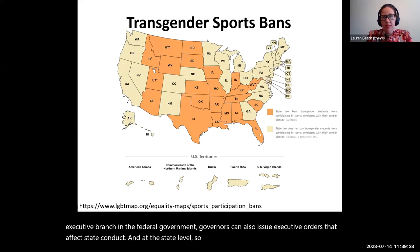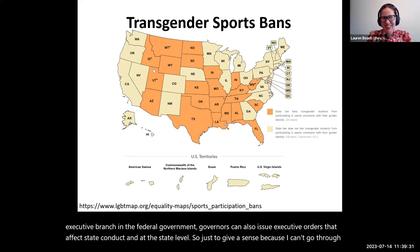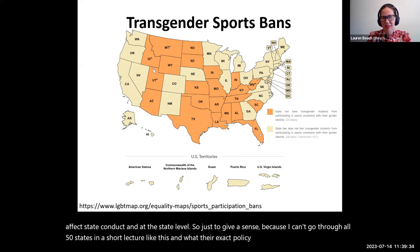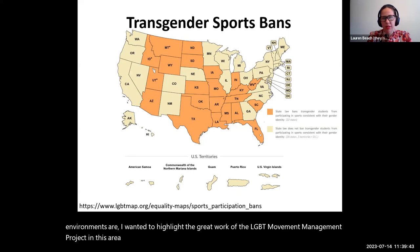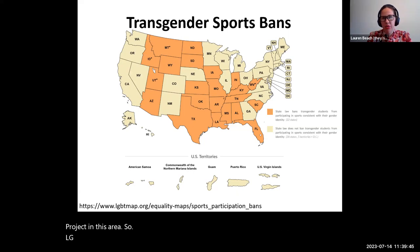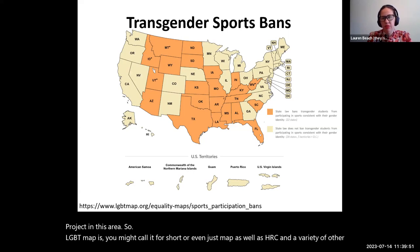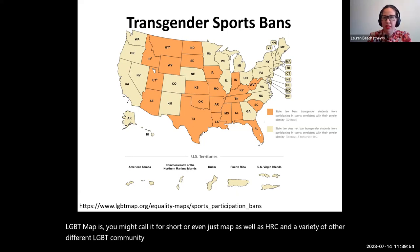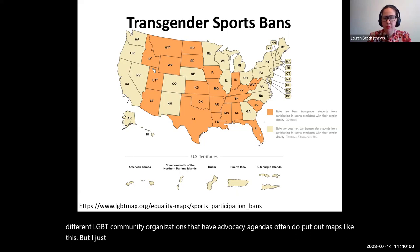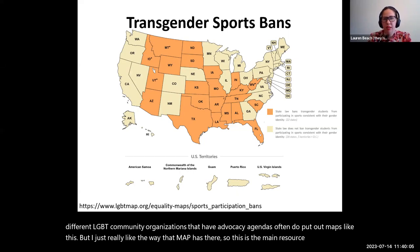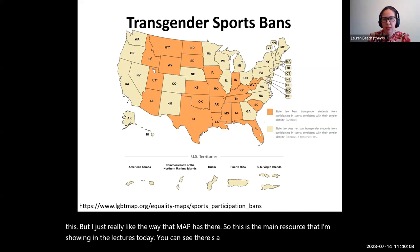Since I can't go through all 50 states in a short lecture, I wanted to highlight the great work of the LGBT Movement Advancement Project in this area. LGBT MAP — or just MAP for short — as well as HRC and a variety of other LGBT community organizations with advocacy agendas, often put out maps like this. This is the main resource I'm showing in the lectures today, and you can see there's a link for every map at the bottom of the slide.